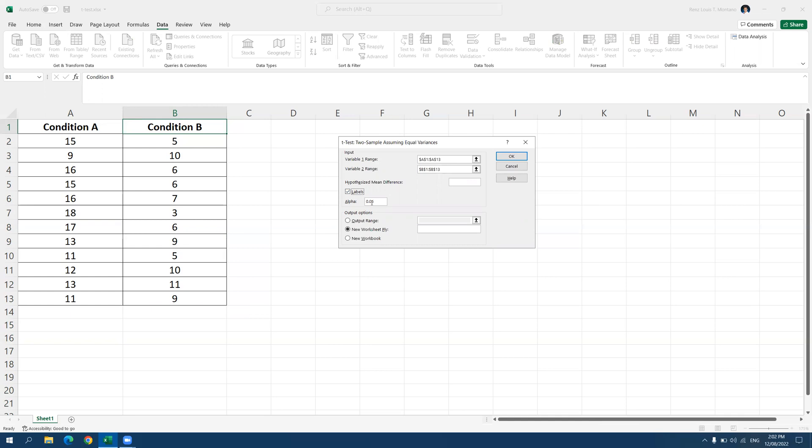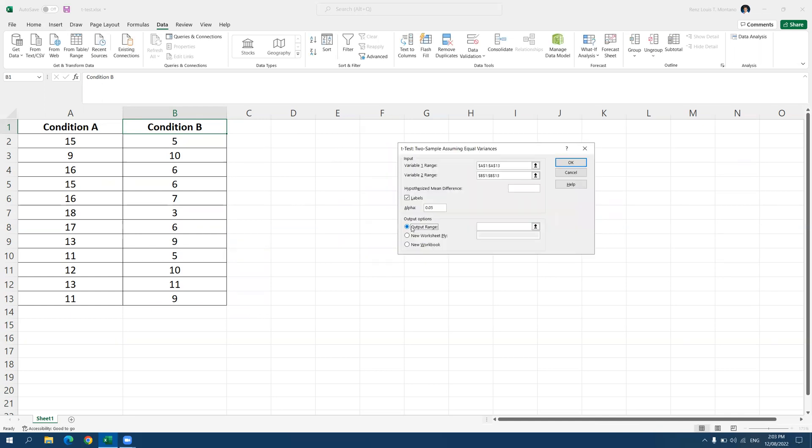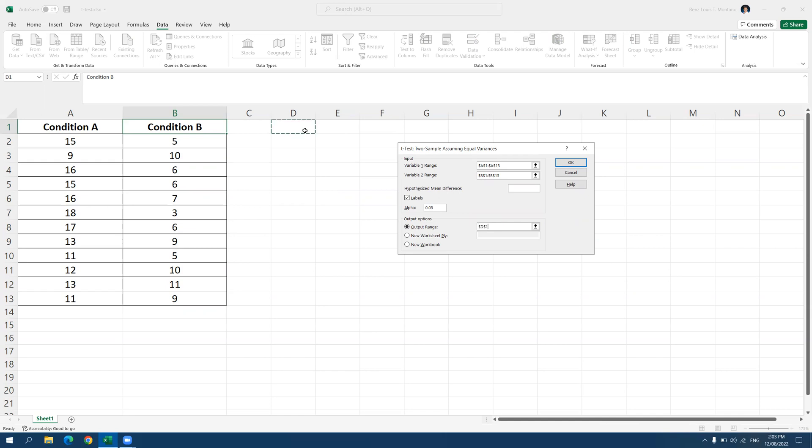And the alpha, let's keep it at 0.05. Now, for the output, where do you want to see the output? Do you want it in a new workbook? Do you want to see it in a new worksheet? Or do you want to see it in the same worksheet? In my case, I just want to see it here in the same worksheet. So I'm going to click on output range. And then click on the empty box on the right side of output range. And then you can select where you want to see the output on your spreadsheet. In my case, I want to see it around here. I click on D1. So I want it to be shown right around here. So I click on this cell, D1. And then once you have specified the following, you can now click OK.